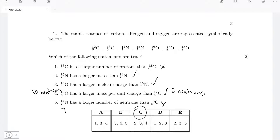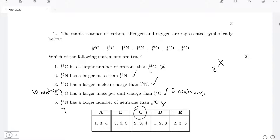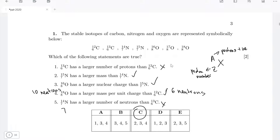Question one: we have the following isotopes and we need to go through each statement to see which are true and which are false. The first statement says carbon-13 has a larger number of protons than carbon-12 — this is incorrect. For an element X, the Z number on the lower left is the number of protons, and the atomic number above is protons plus neutrons. So Z is the proton number and A is protons plus neutrons.